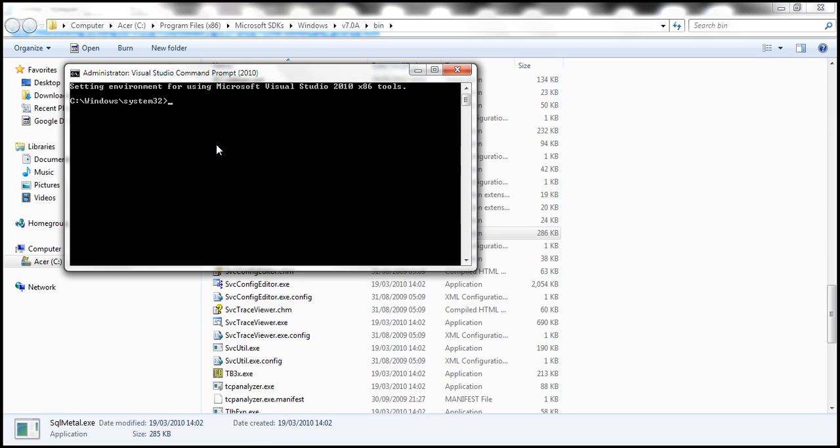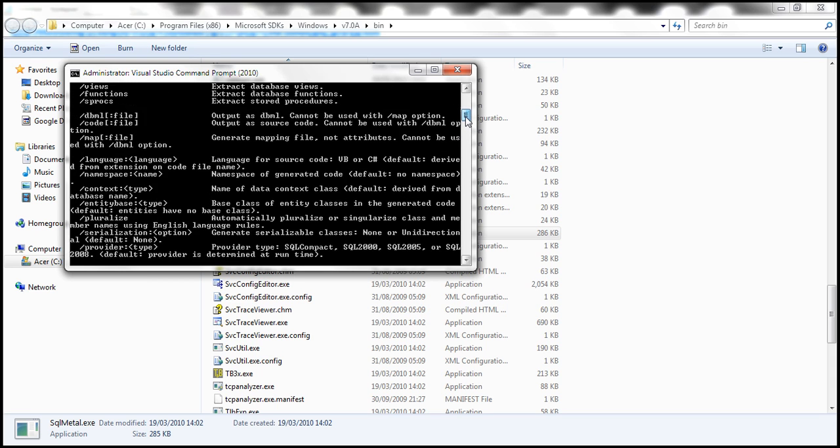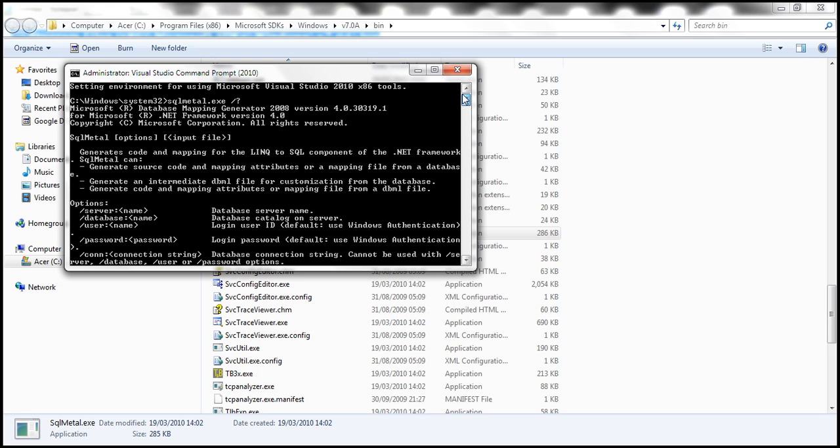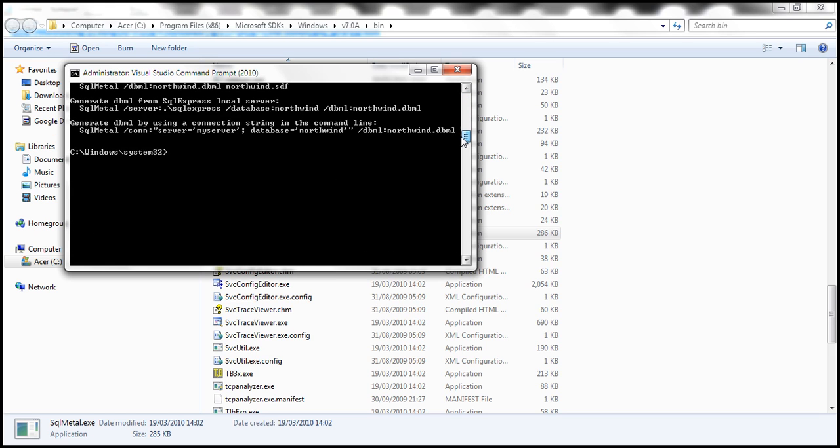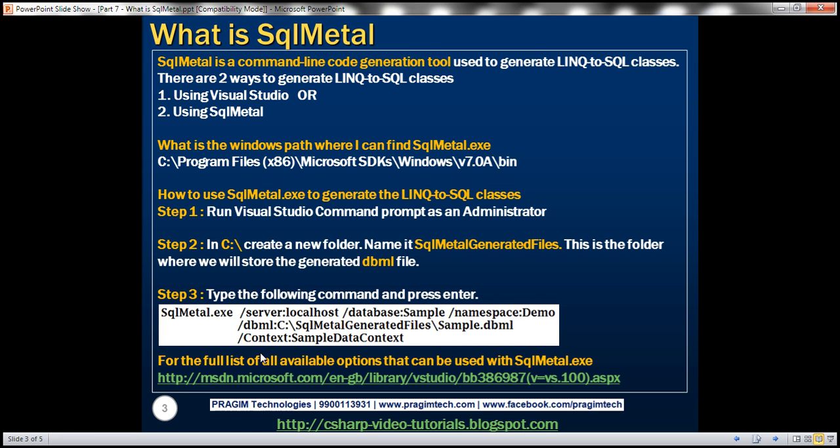Now, there are several options that we can use with this tool. And if you want all the options to be listed, simply type SqlMetal.exe and press enter. This is going to list all these features that we can use with SqlMetal tool. Now, on the slide, we have some of the important options.